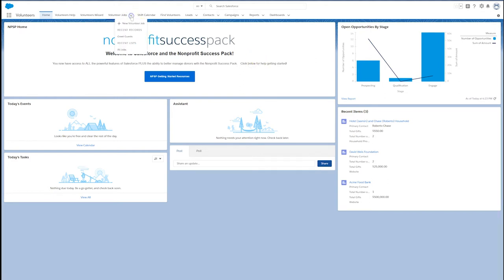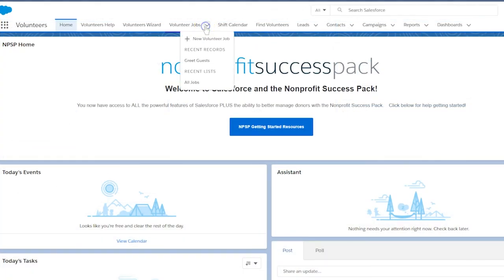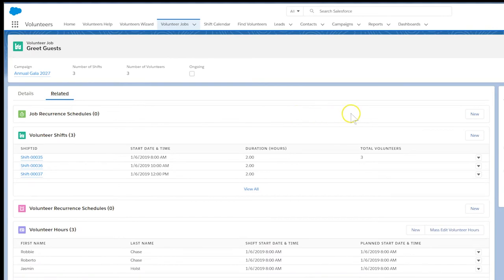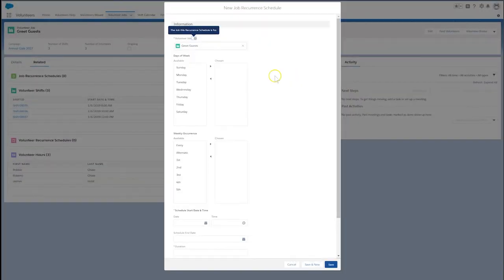Let's get started by opening a volunteer job that has multiple shifts. Click on the Related tab and click New in the Job Recurrent Schedules Related list.